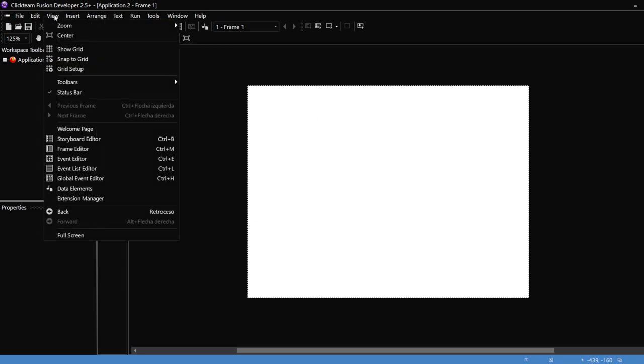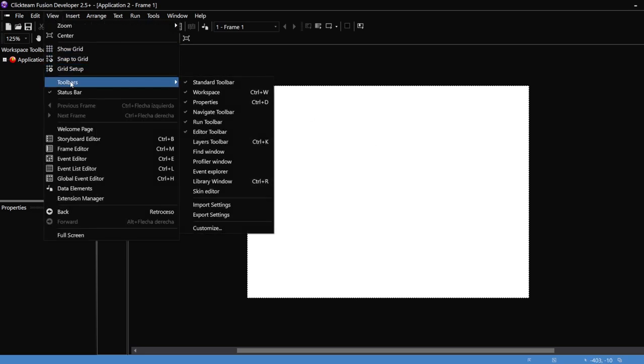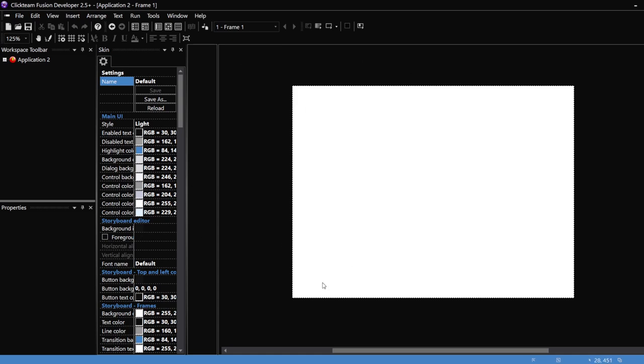You can go into View, Toolbars, and the Skin Editor to edit this skin or any of the skins that you have.